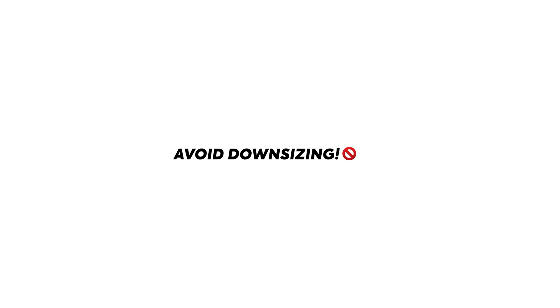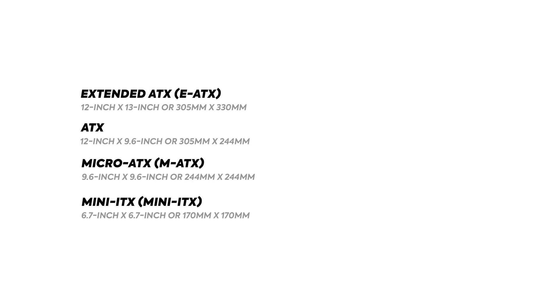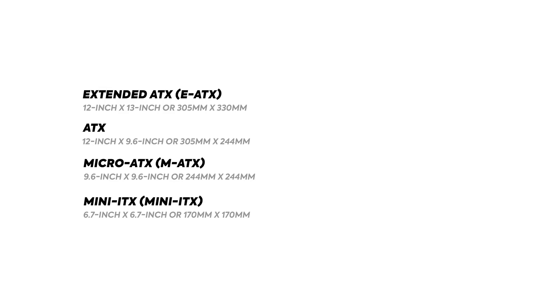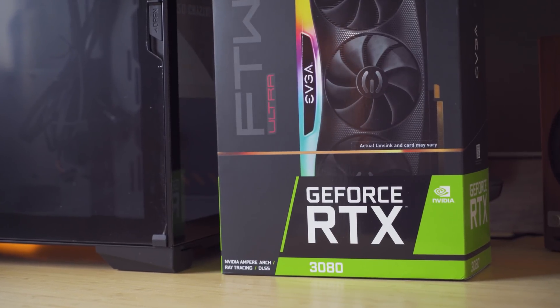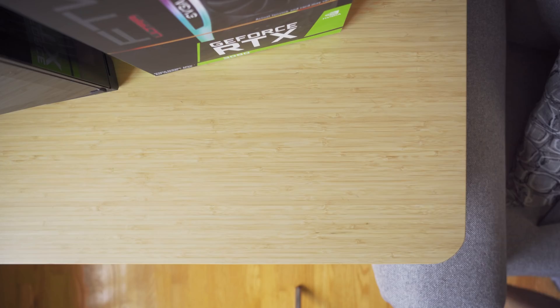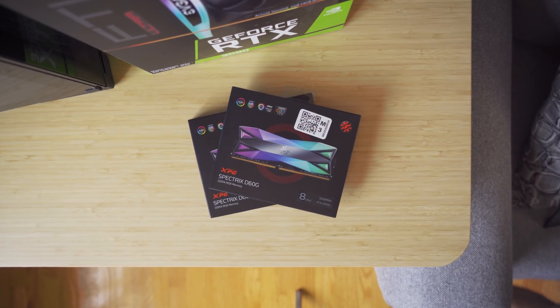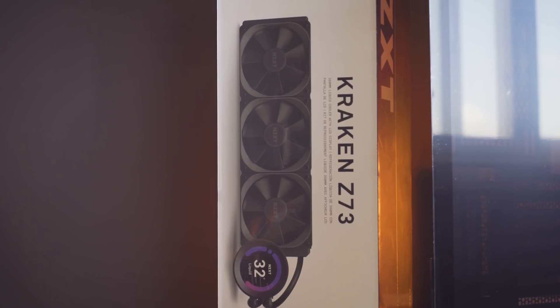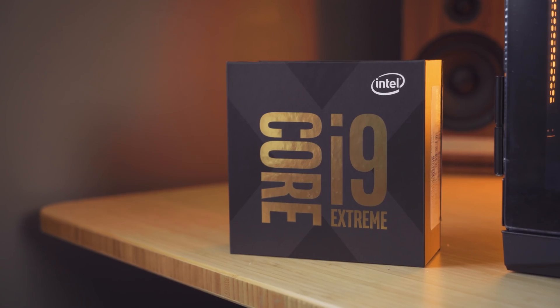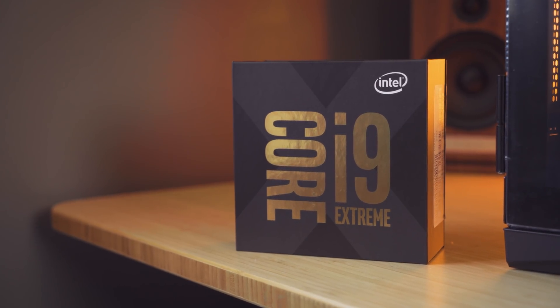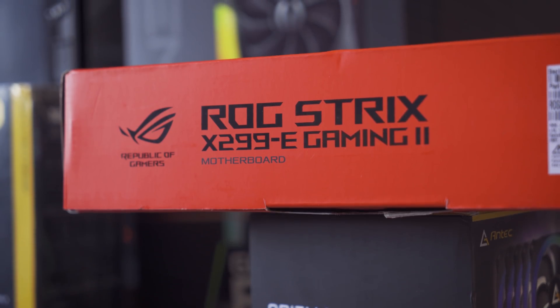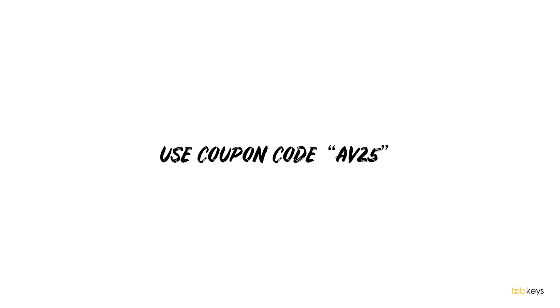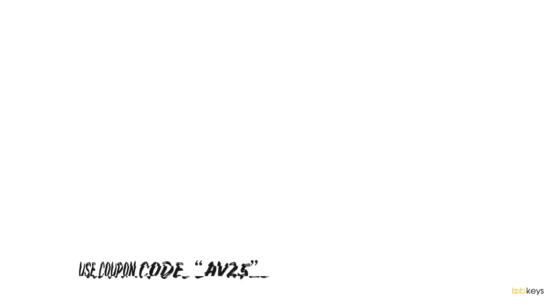So rule number one, make sure you're not downsizing cases, and if you are, you need to know for a fact your new components will fit. But for this build, we are talking about an RTX 3080 FTW3 Ultra Gaming, extra sticks for a total of 64GB of RAM, the C73 cooler from NZXT, dissipating heat from the 10900 XE on this Asus Strix X299 motherboard, and we were finally going to be able to activate Windows. Thank you, BobKeys.